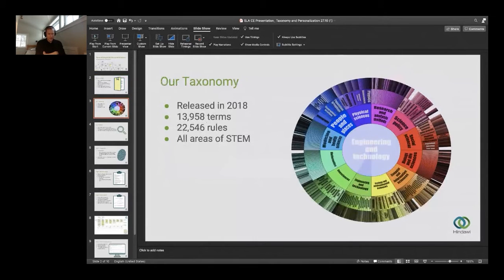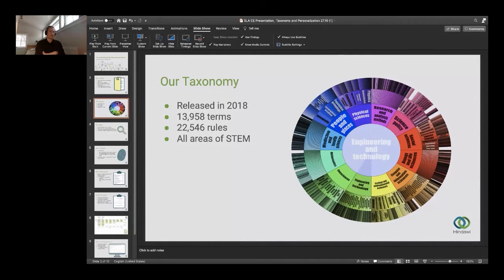Our taxonomy. We began developing a taxonomy with Access Innovations back in 2018. We have a broad STEM taxonomy — it's an open taxonomy, actually. We do make it available if anyone else needs a STEM taxonomy. It's there for you to use, and Access Innovations can facilitate that.